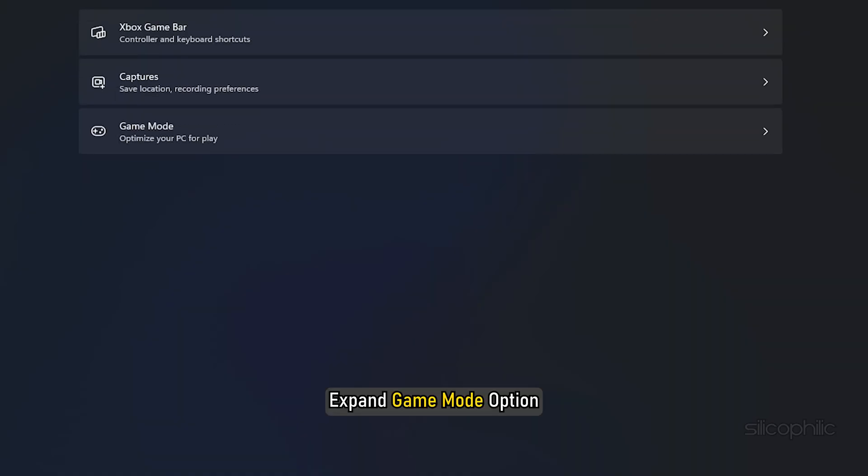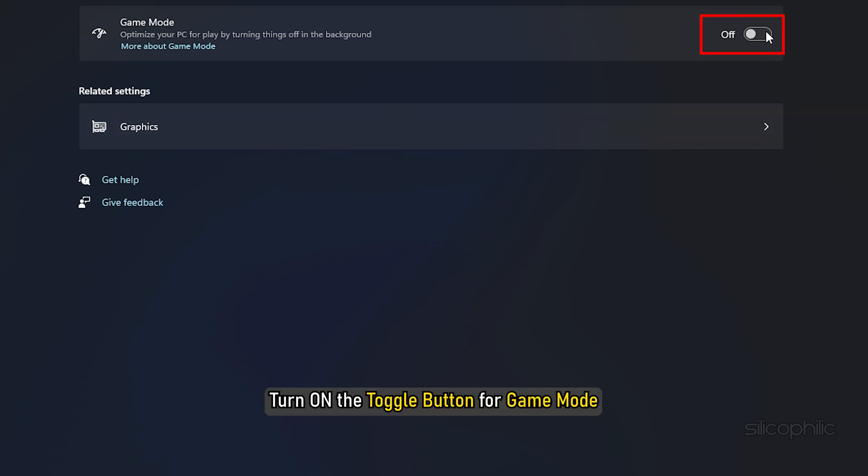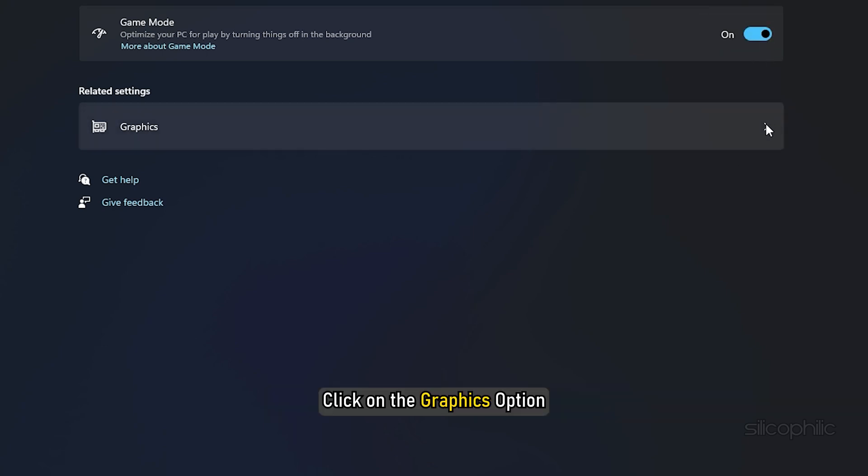Next, expand Game Mode option from the right side panel. Turn on the toggle button for Game Mode. Click on the Graphics option.